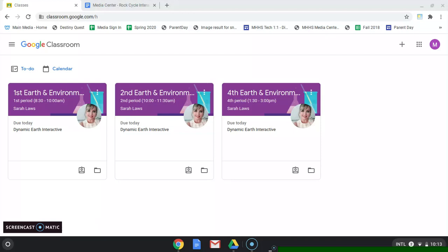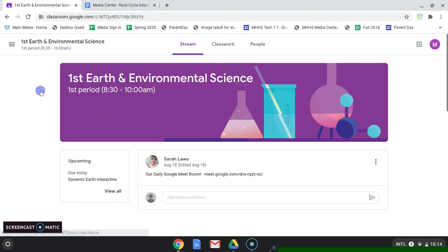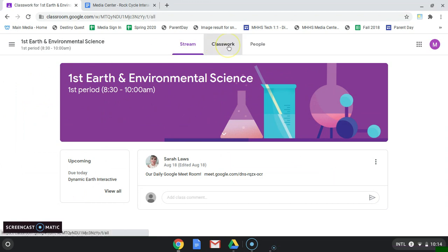In this 60-second PD for students, we're going to turn work in on Google Classroom. I'm going to click on my class and go to the top, Class Work.